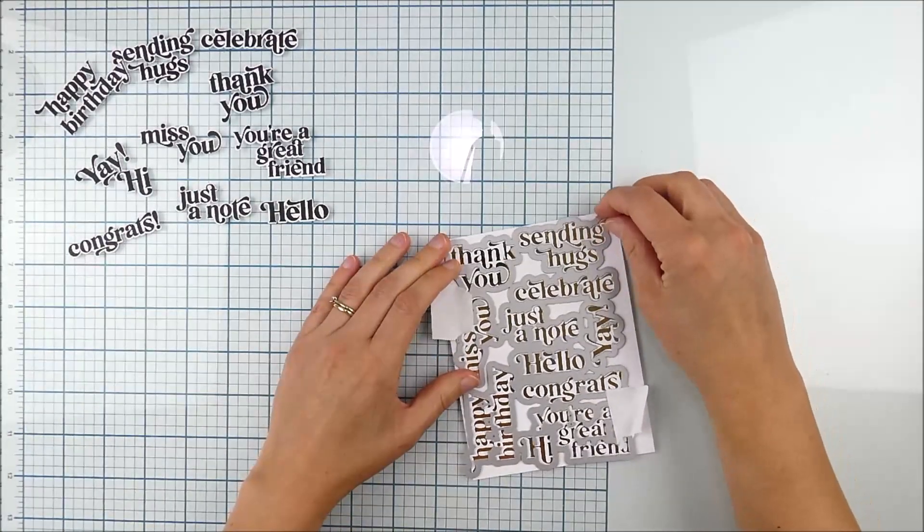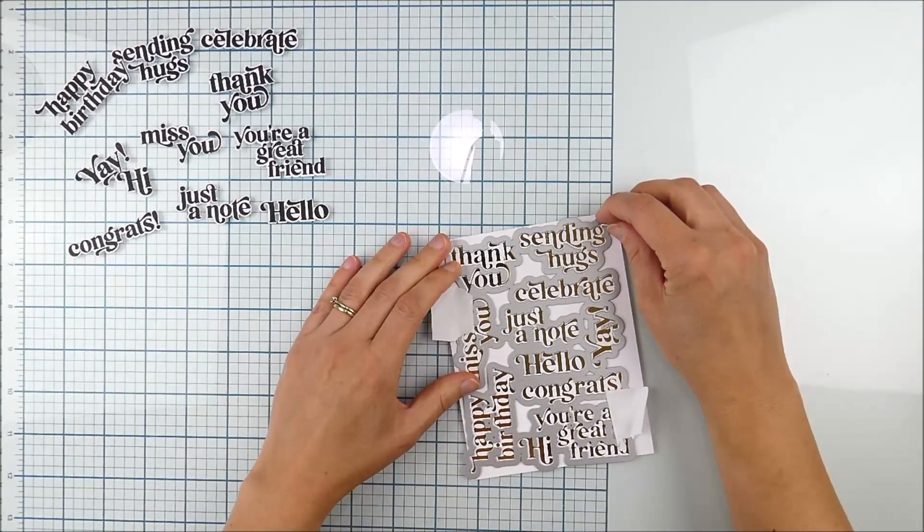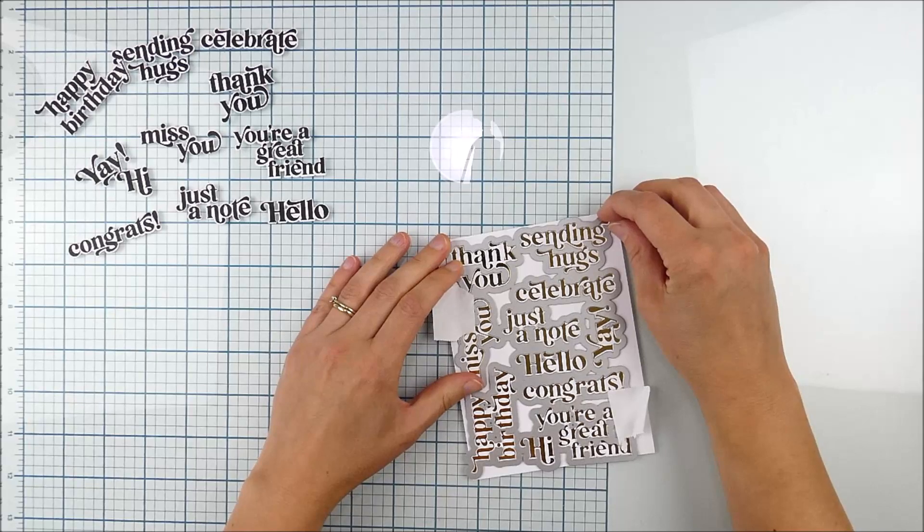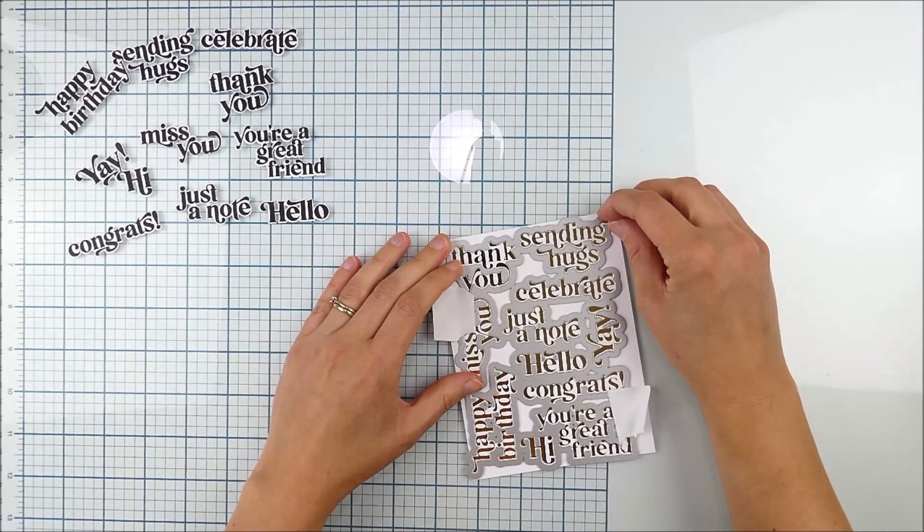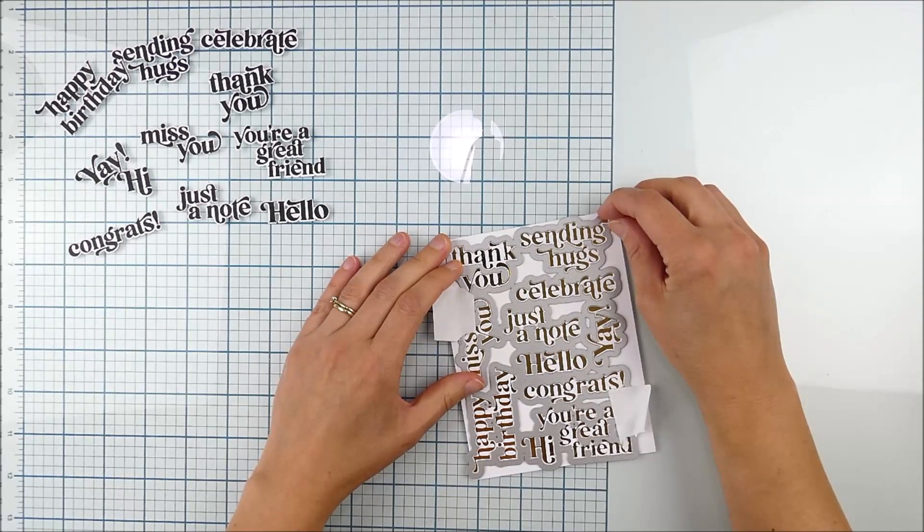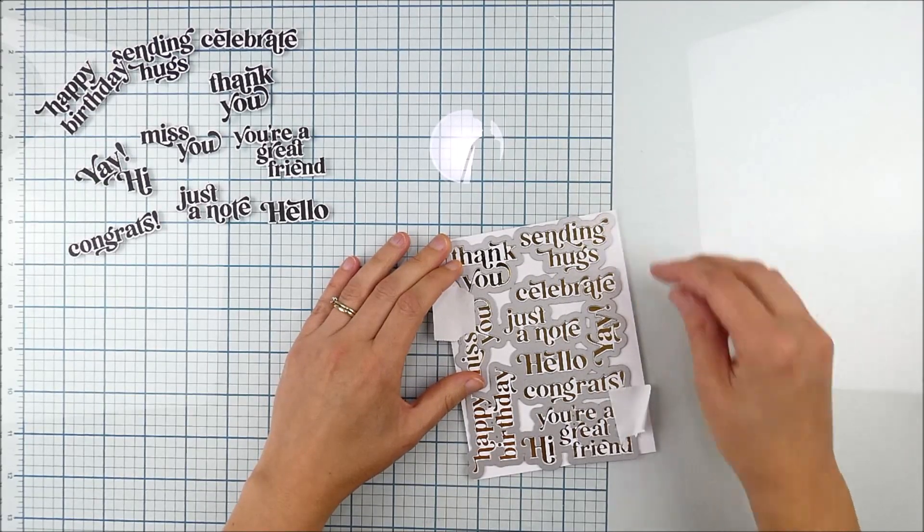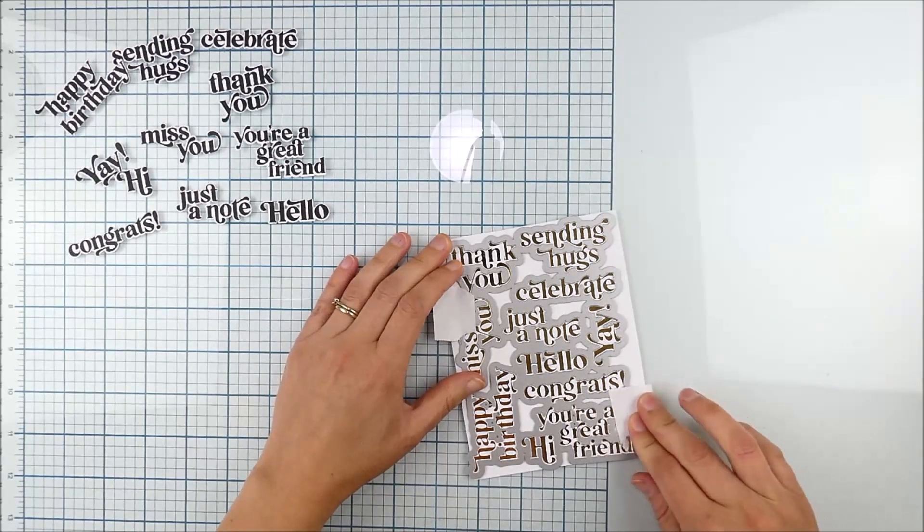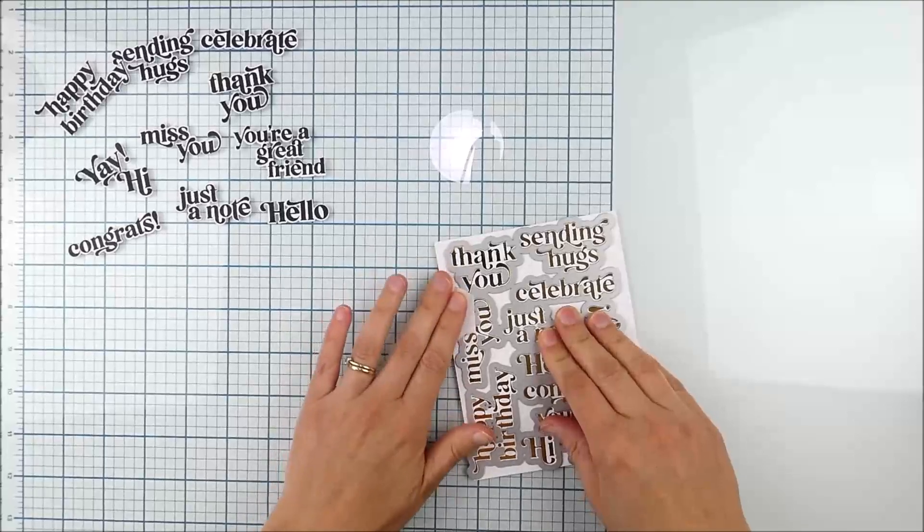That's why I suggested that extra space when you're stamping. The same thing would apply to hot foiling to make it a little bit easier.